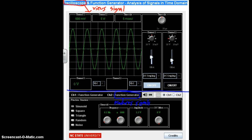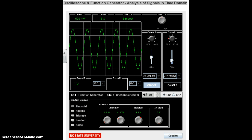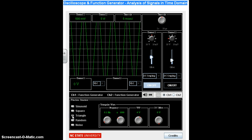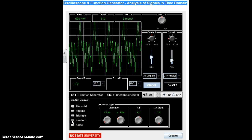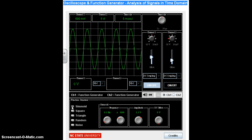Let's look at the options we have with the function generator. First, we can do different types of signals: a square signal, a triangle signal, a random or noise signal. But we're going to stick with the sinusoid for this discussion because it's the easiest one to see.